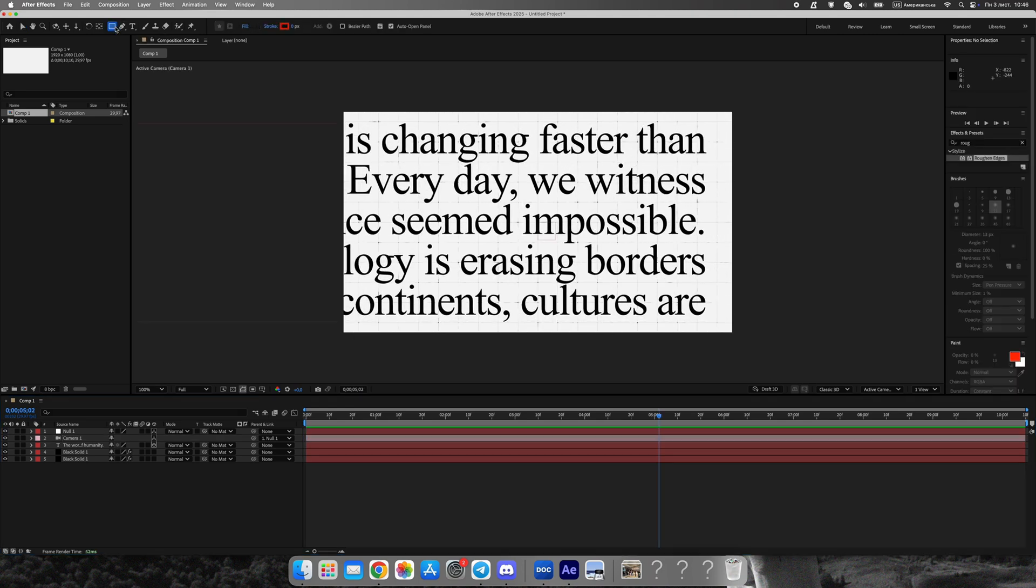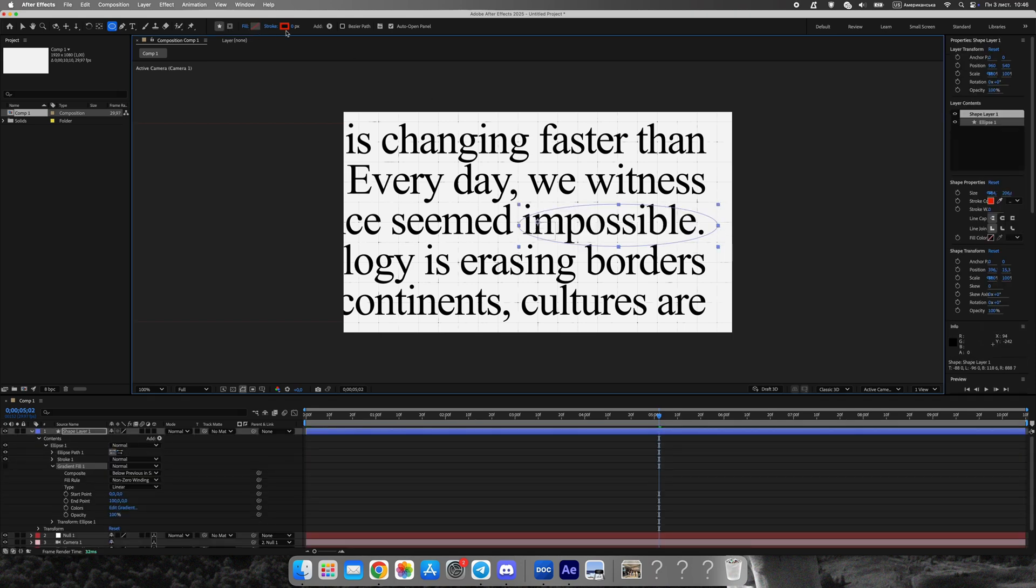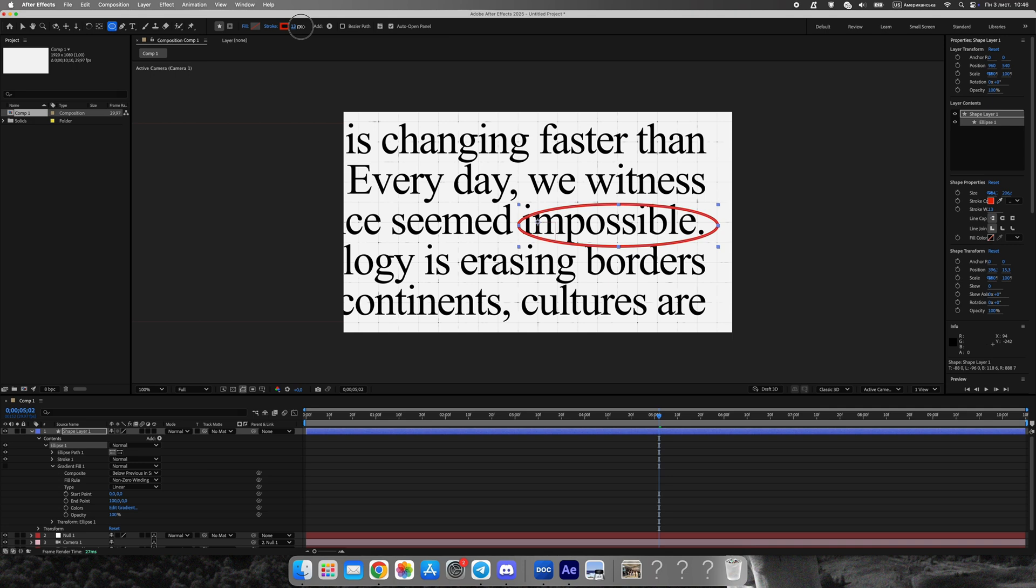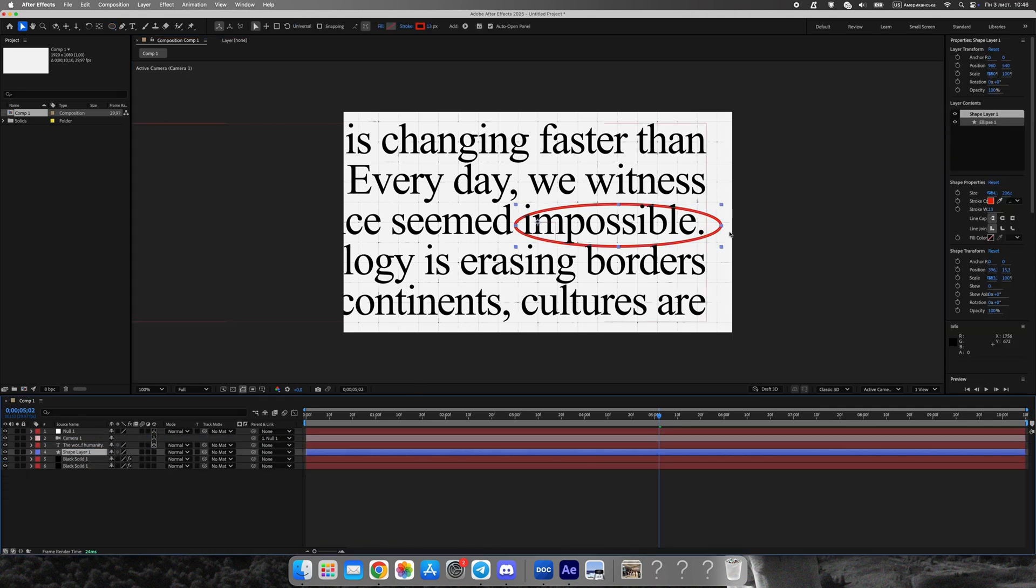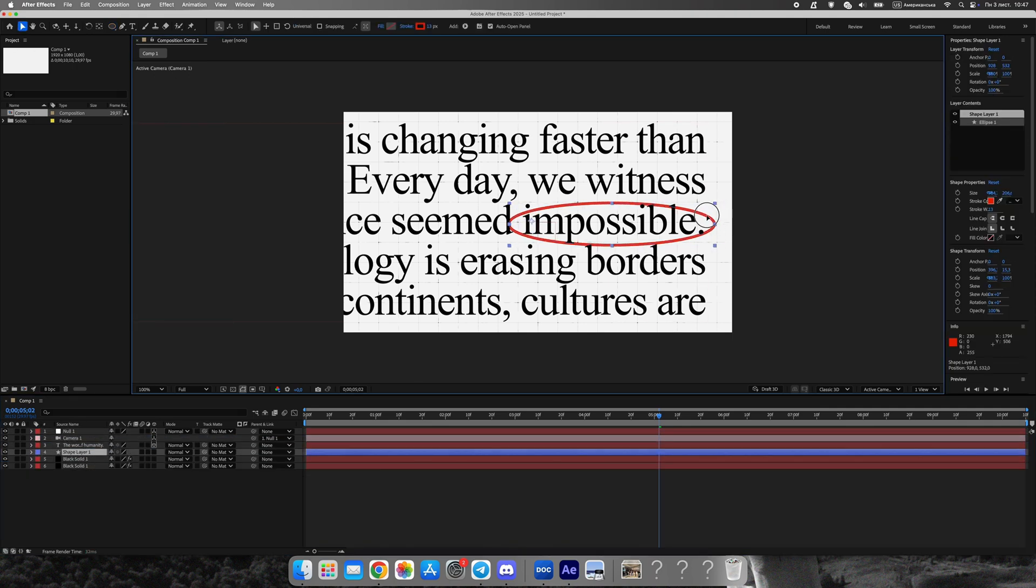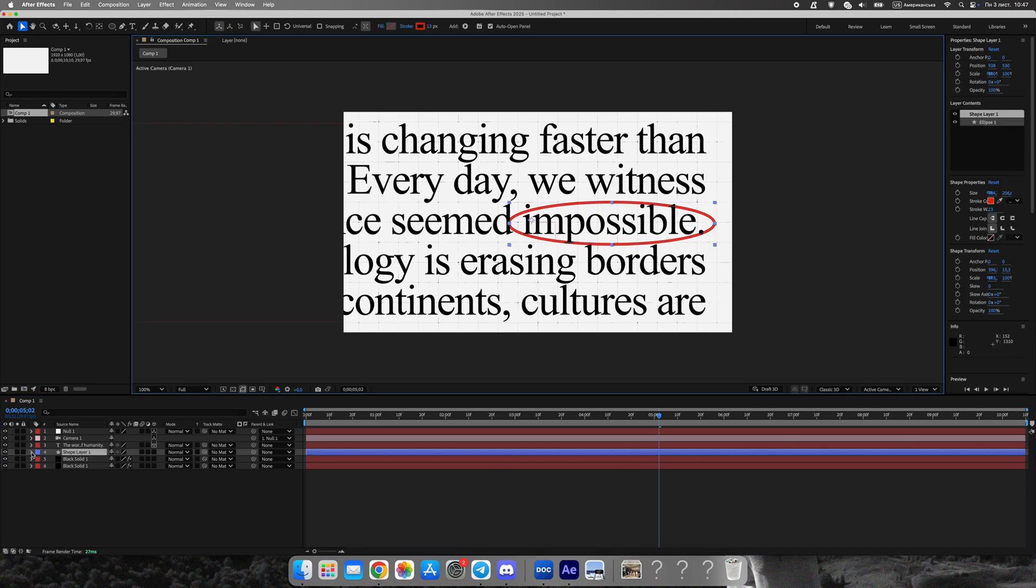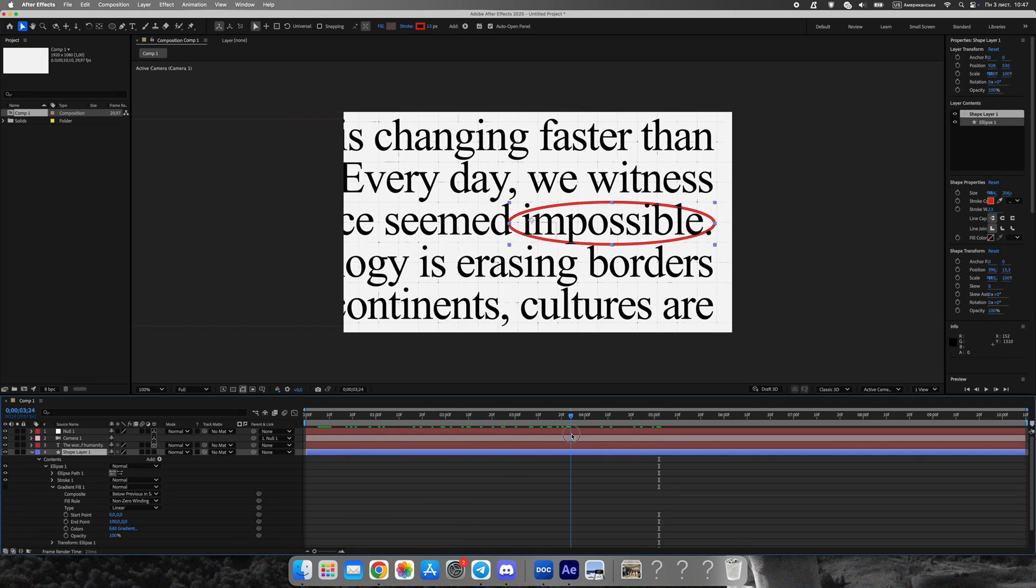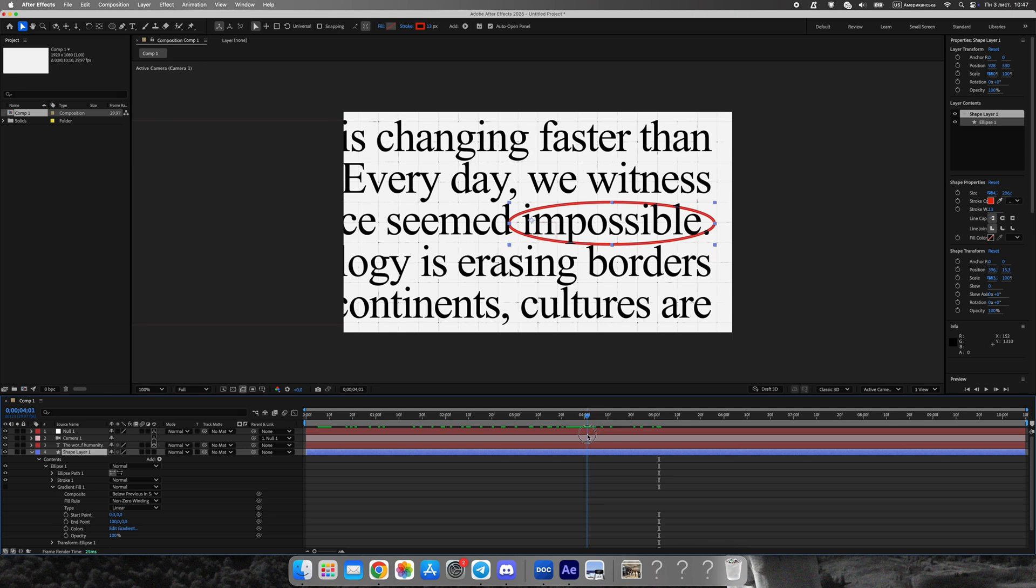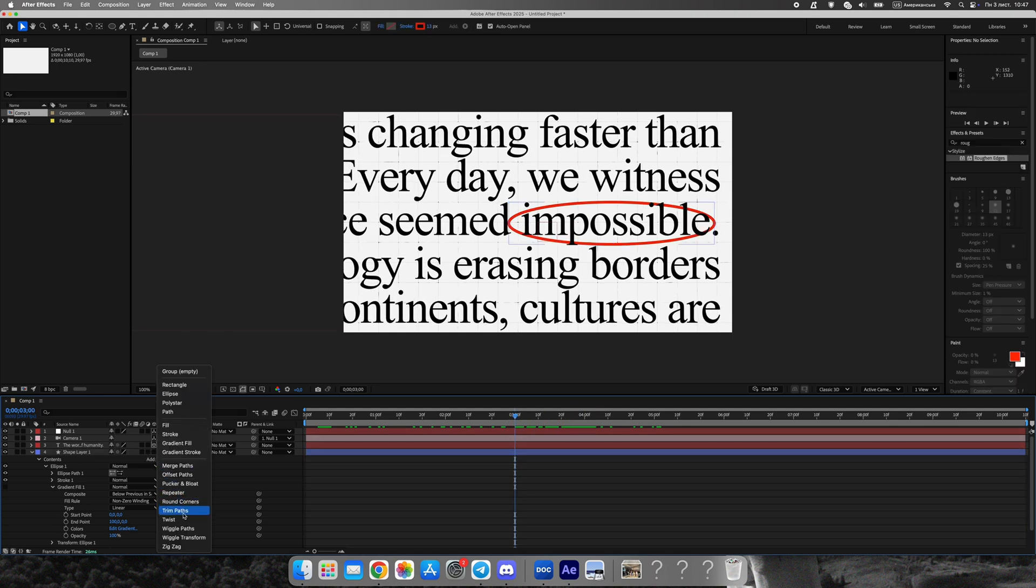Now, let's create the highlight. Draw an oval shape with only the stroke, no fill. Animate the stroke using trim paths from 0 to 100%. Then apply roughened edges to give it a hand-drawn look, as if it was made with a marker or pencil. Duplicate this oval layer and slightly tilt it. Offset it on the timeline. This creates a double outline effect that looks dynamic and organic.